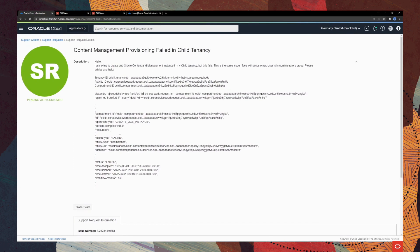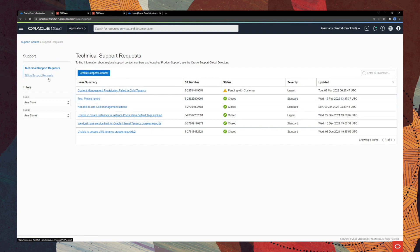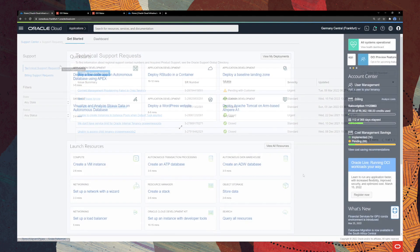Now, in order to see other support requests that we have opened, we will go ahead and click on support requests here and we are able to see here all of the service requests that we have opened. So, from technical support requests to billing support requests, from being able to filter by state and by status, we are able to see and manage all the support requests that we have opened.